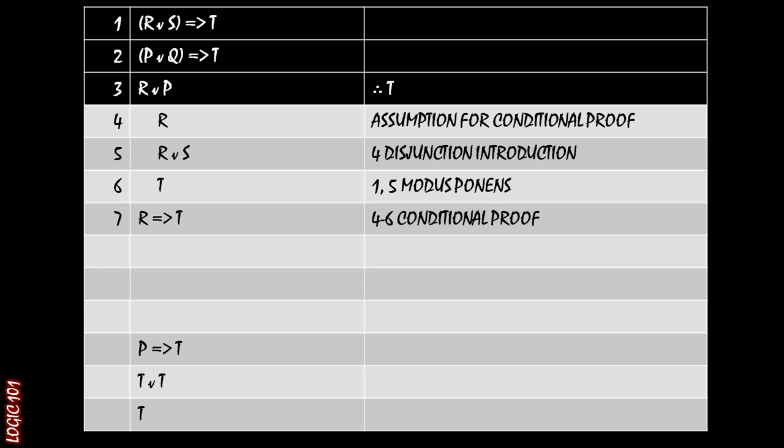So that takes us to line five. We have R or S as a disjunction that has just been introduced. And now that we have R or S, we can use lines one and five, apply modus ponens to them and get T out. And then we're done with this conditional proof.